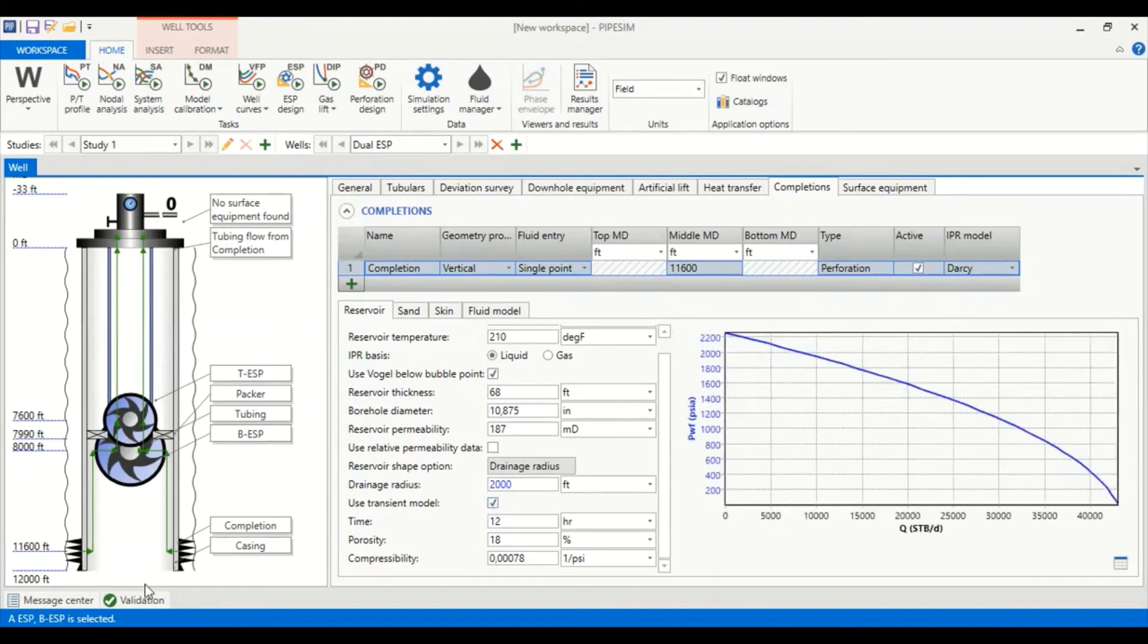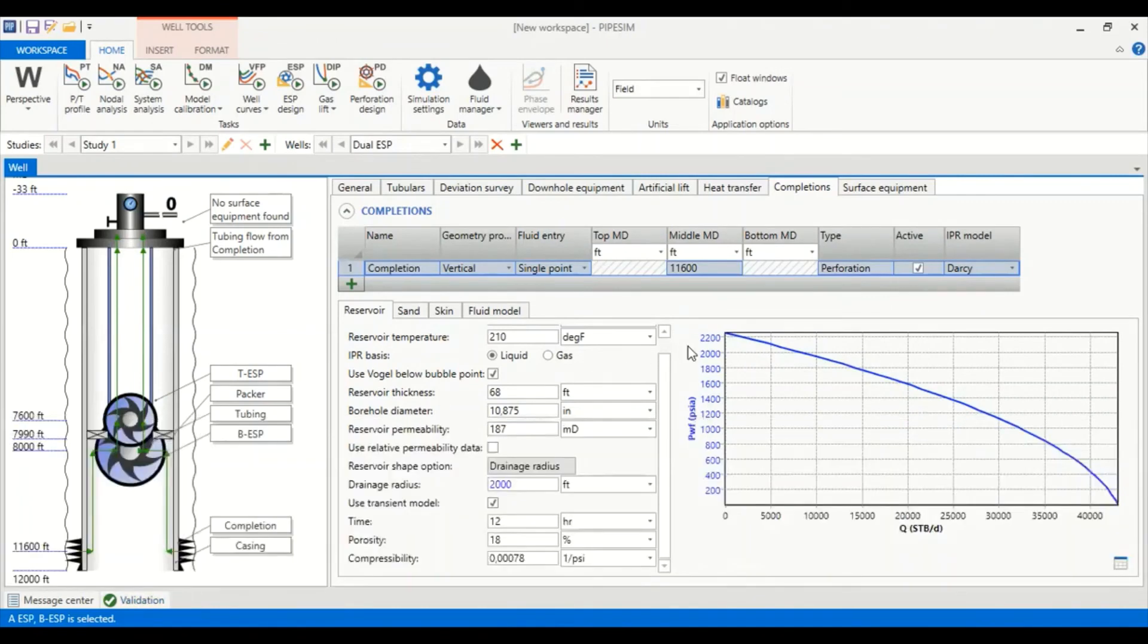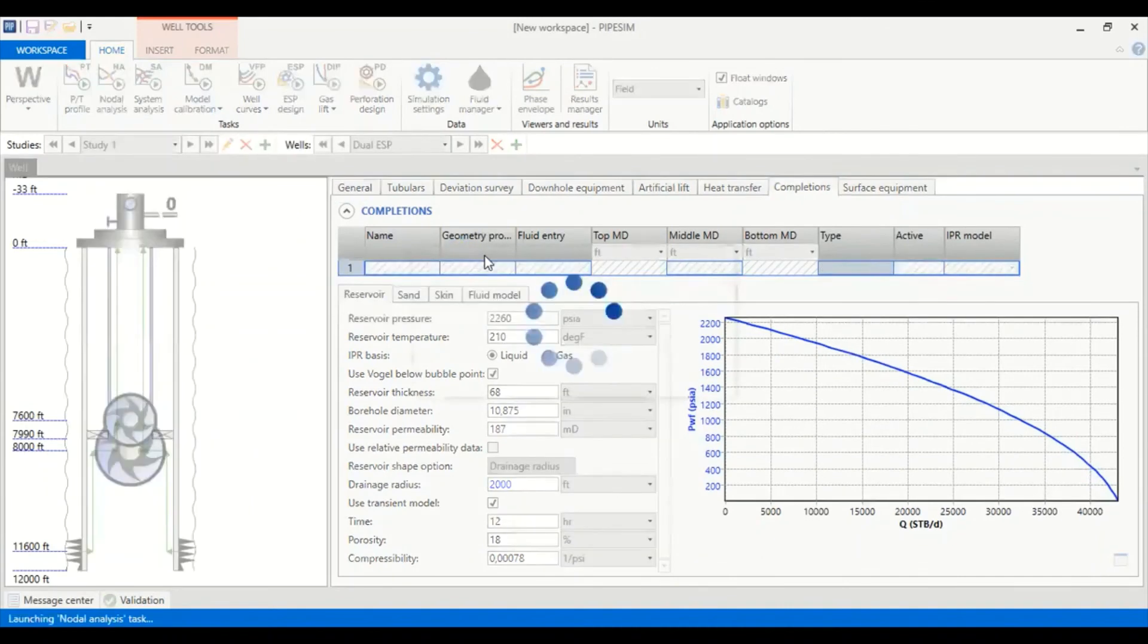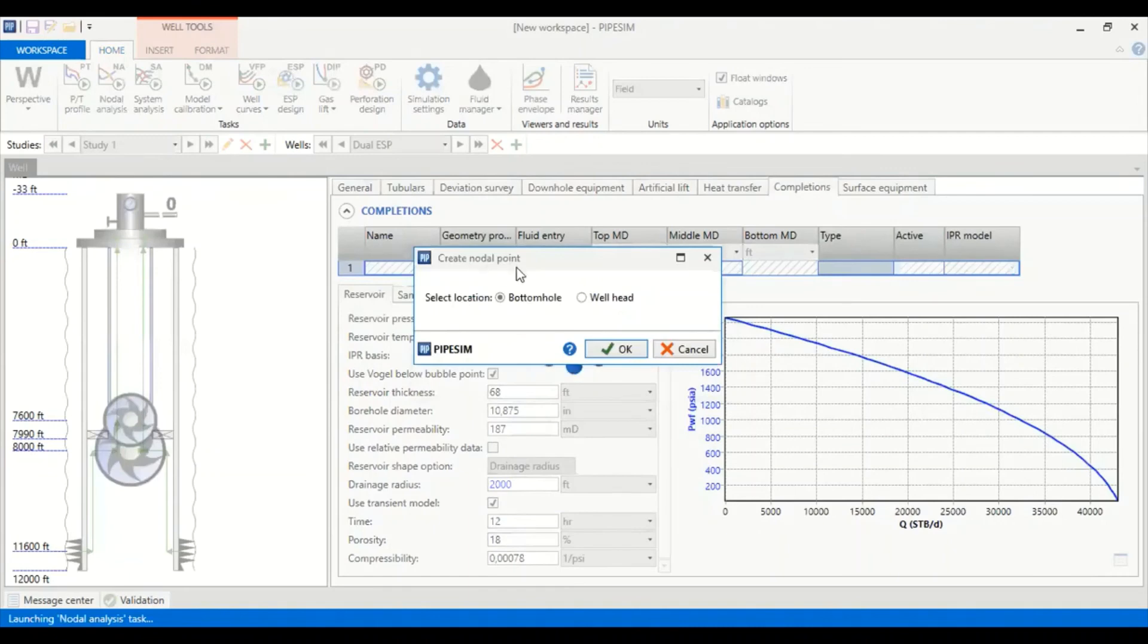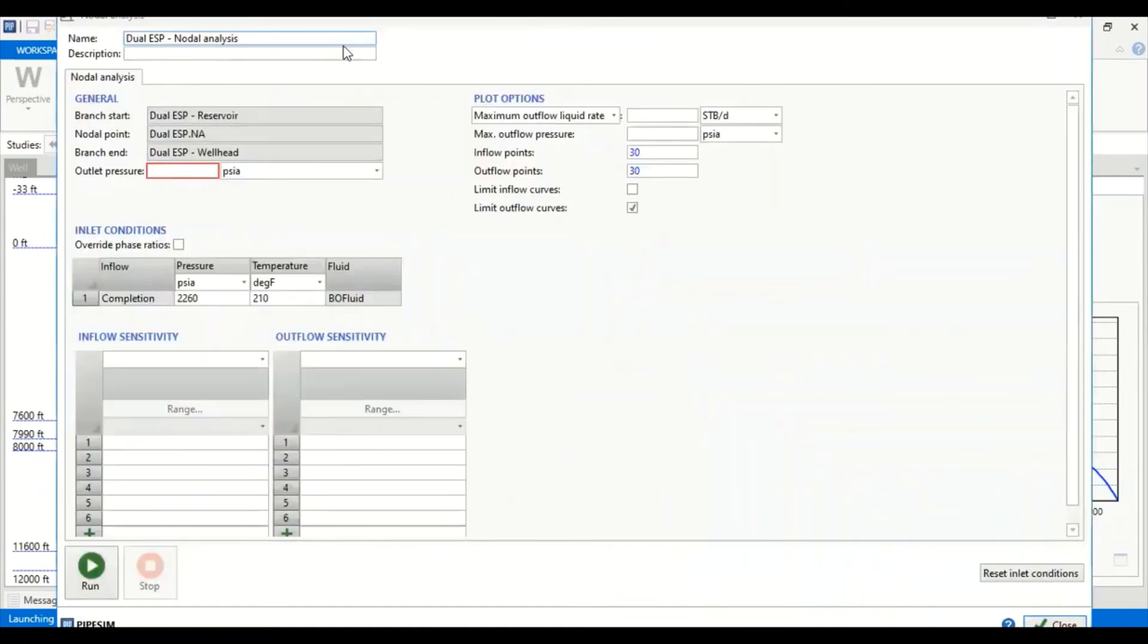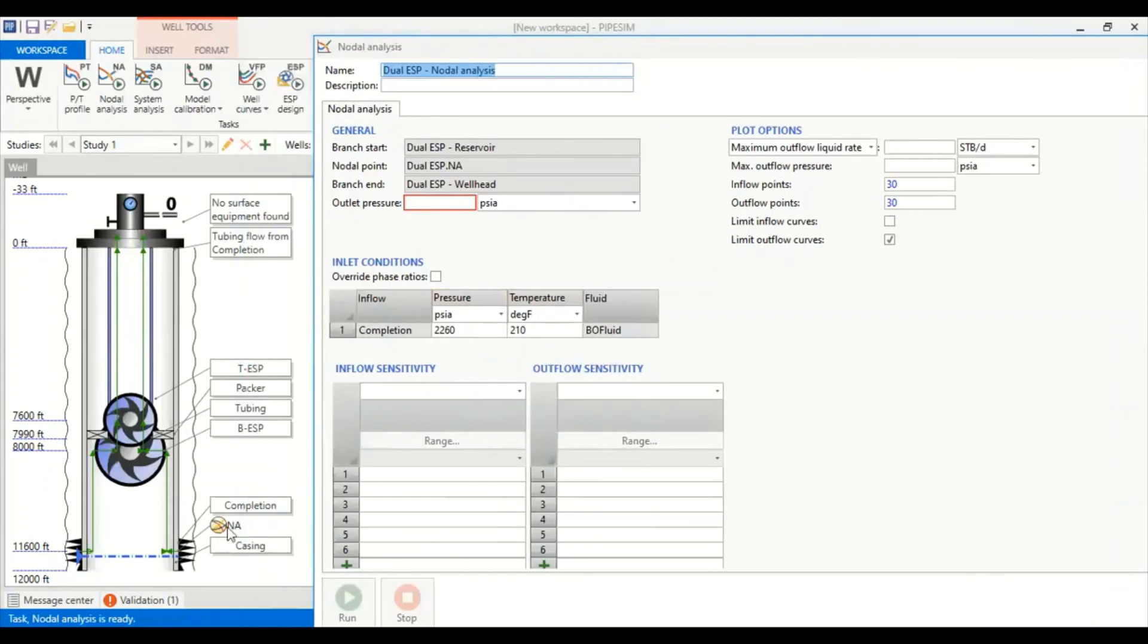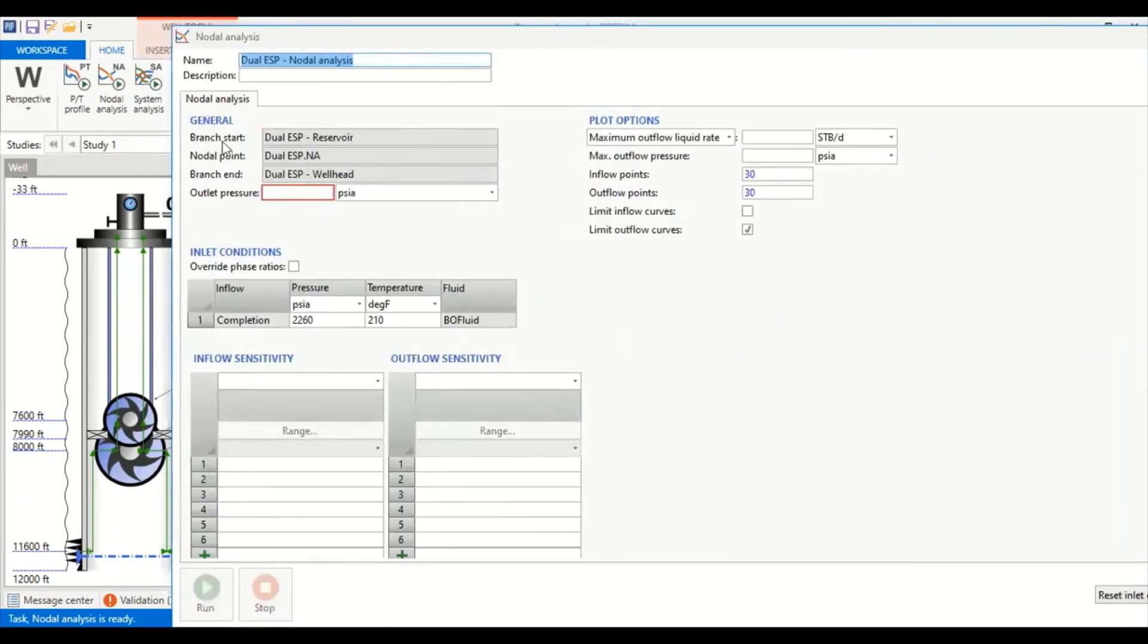You can see we have been validated, the validation message here. So now we can perform nodal analysis. We go to nodal analysis. Create nodal point, select location bottom hole of course. Now you can see the nodal analysis point is located here, the NA icon.